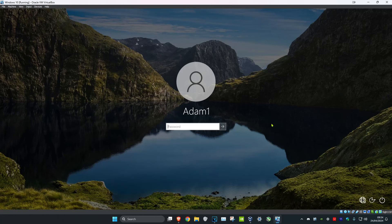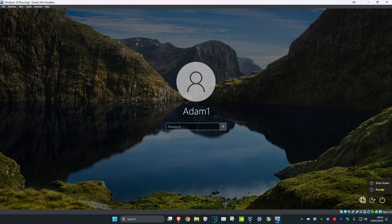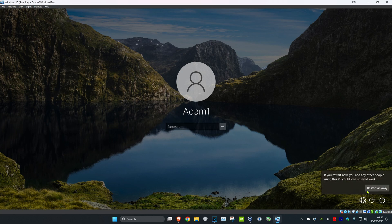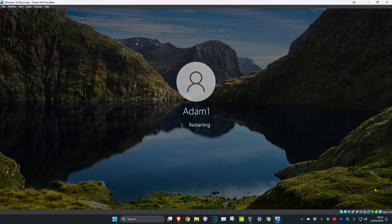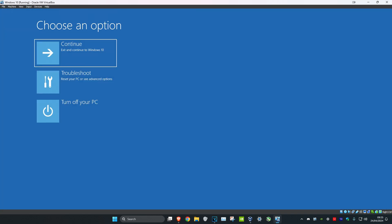I'm using Windows 10 but this also works on Windows 11. Once you're on this screen, click on the power button and then hold the Shift key on your keyboard and click on Restart. Keep holding the Shift key and you will see a black screen, then it will take you into Windows Recovery Mode.